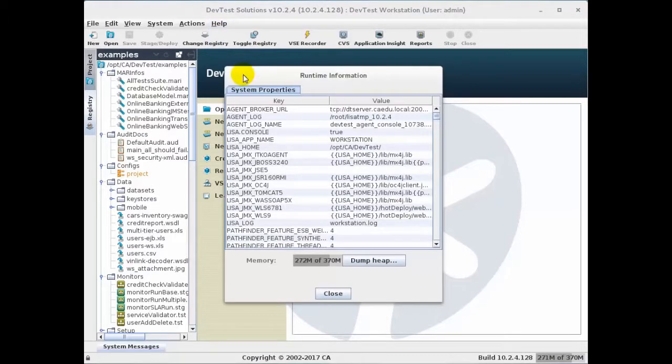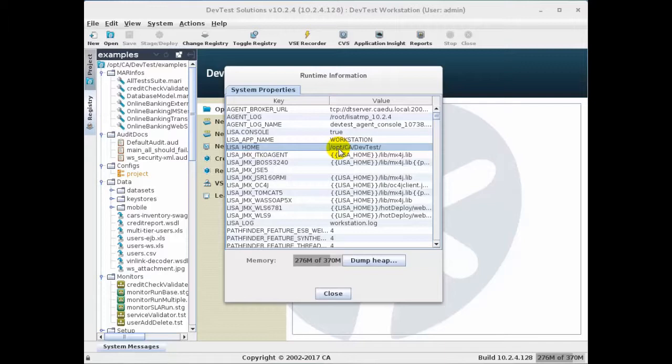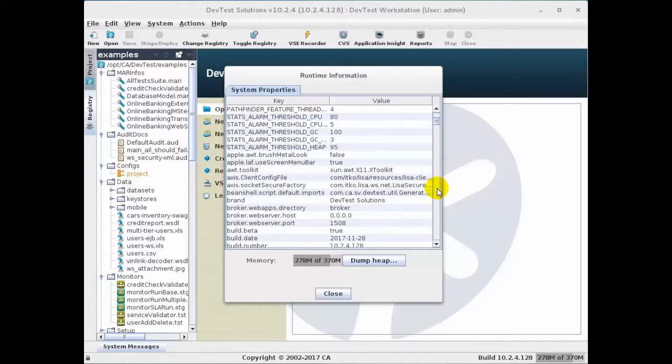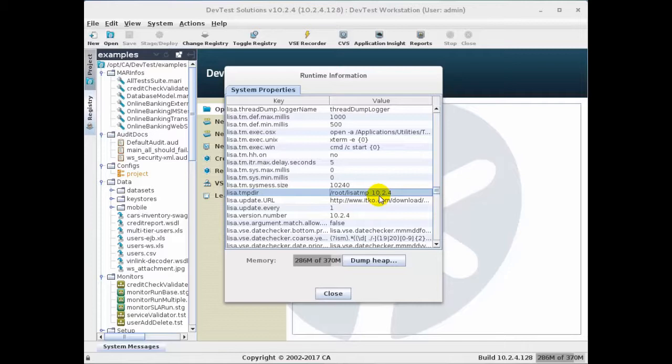When we do this, we get the list of system properties. The two of interest are lisa-home, which is shown to be /opt/ca/devtest, and the other is lisa-temp, which is at root lisa-temp version number, which in our case is 10.2.4.